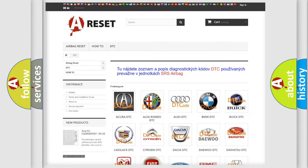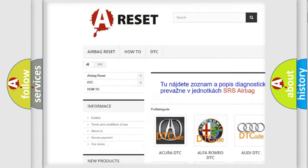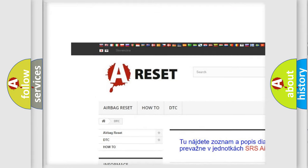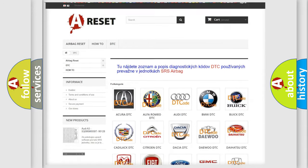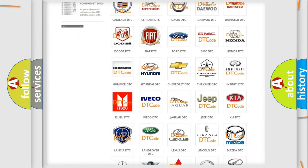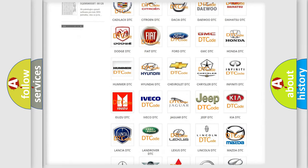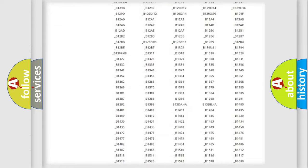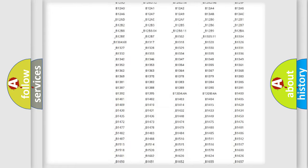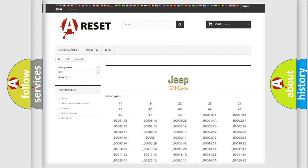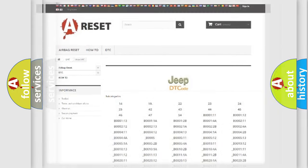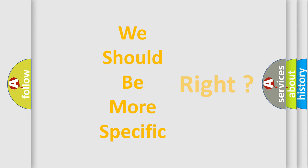Our website airbagreset.sk produces useful videos for you. You do not have to go through the OBD2 protocol anymore to know how to troubleshoot any car breakdown. You will find all the diagnostic codes that can be diagnosed in Jeep vehicles, and many other useful things.